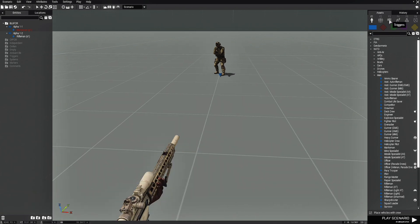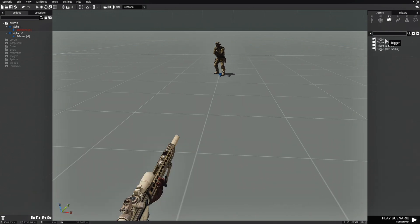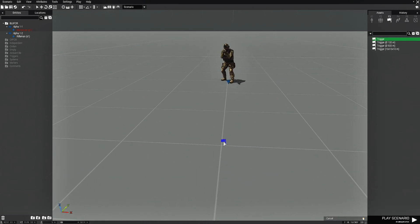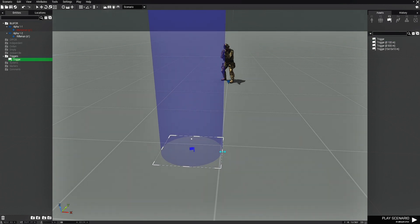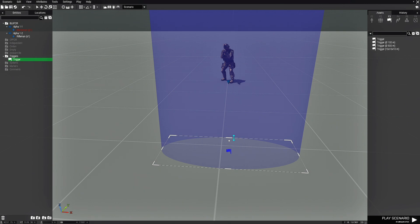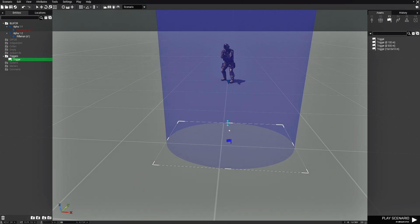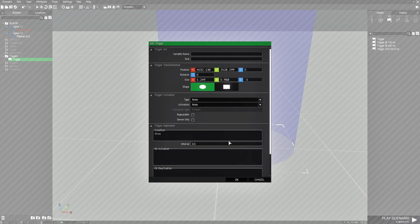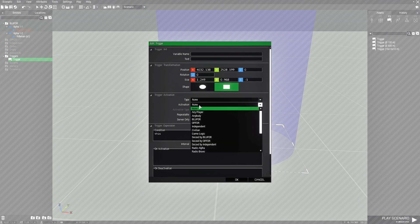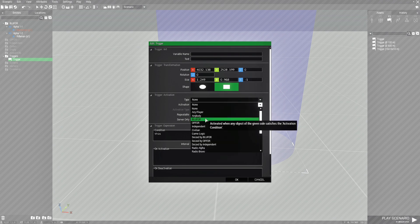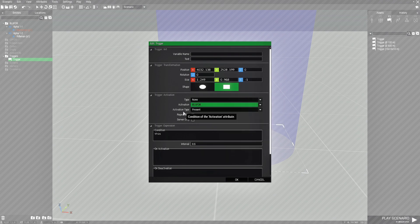Next, replace the trigger. So we're going to go to F3, Triggers, and choose a trigger without a size. We're going to put that in the middle and resize the trigger with the area widget. Then we're going to edit the trigger, make it a rectangle. And in the activation box, we're going to choose Blue 4 and activation type is going to be Present.